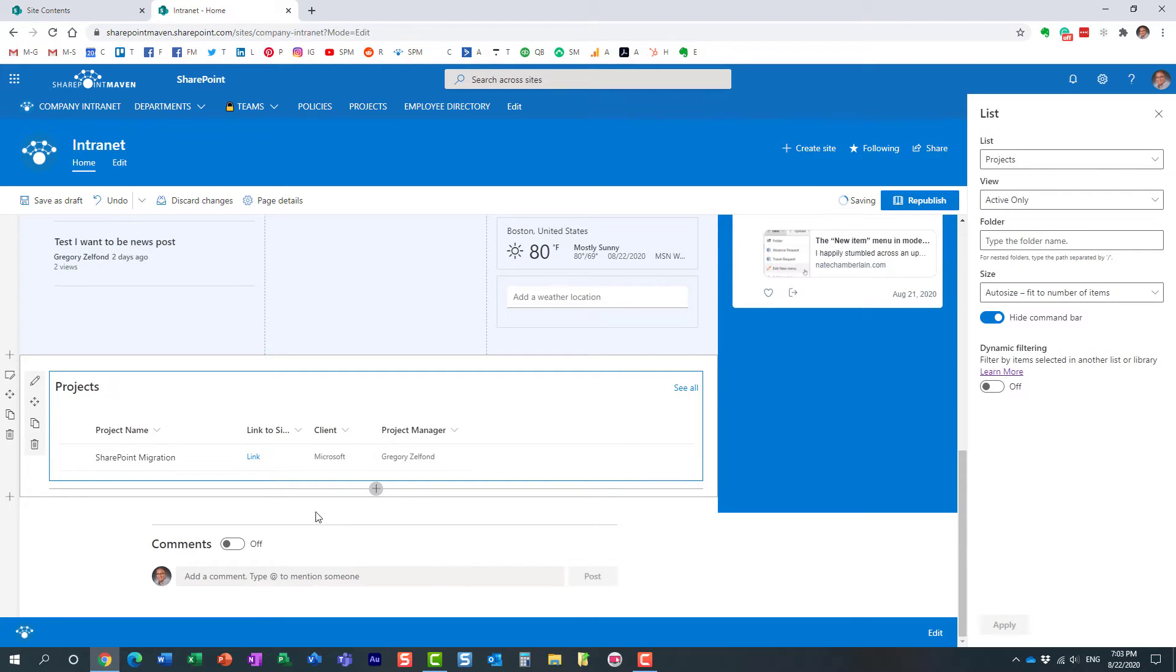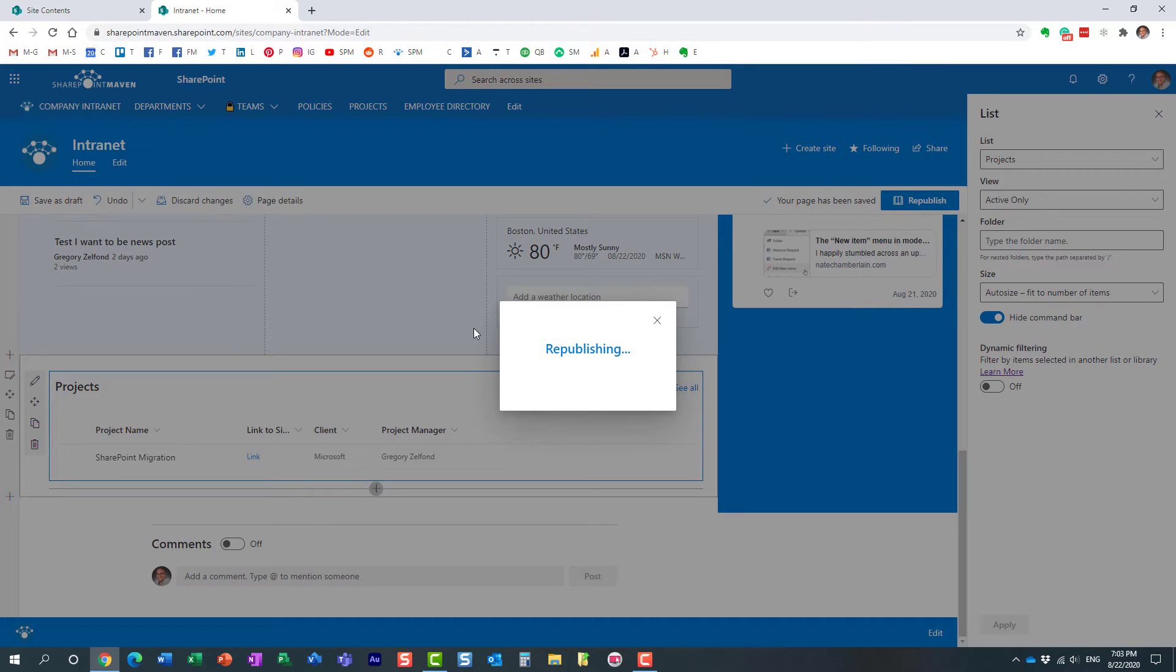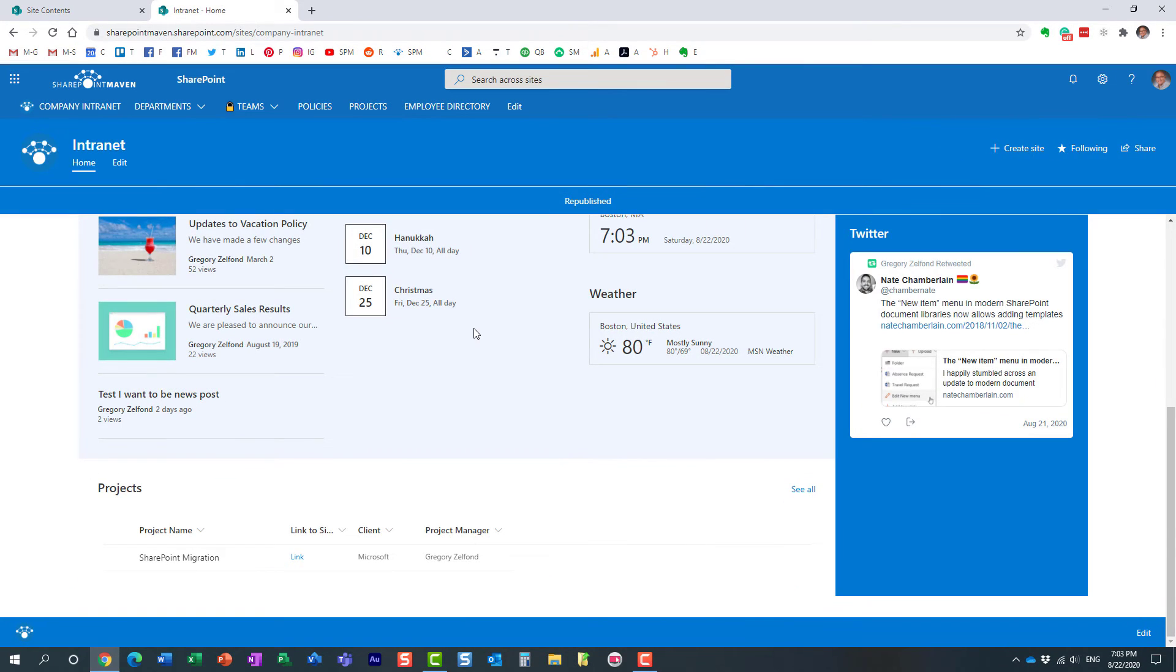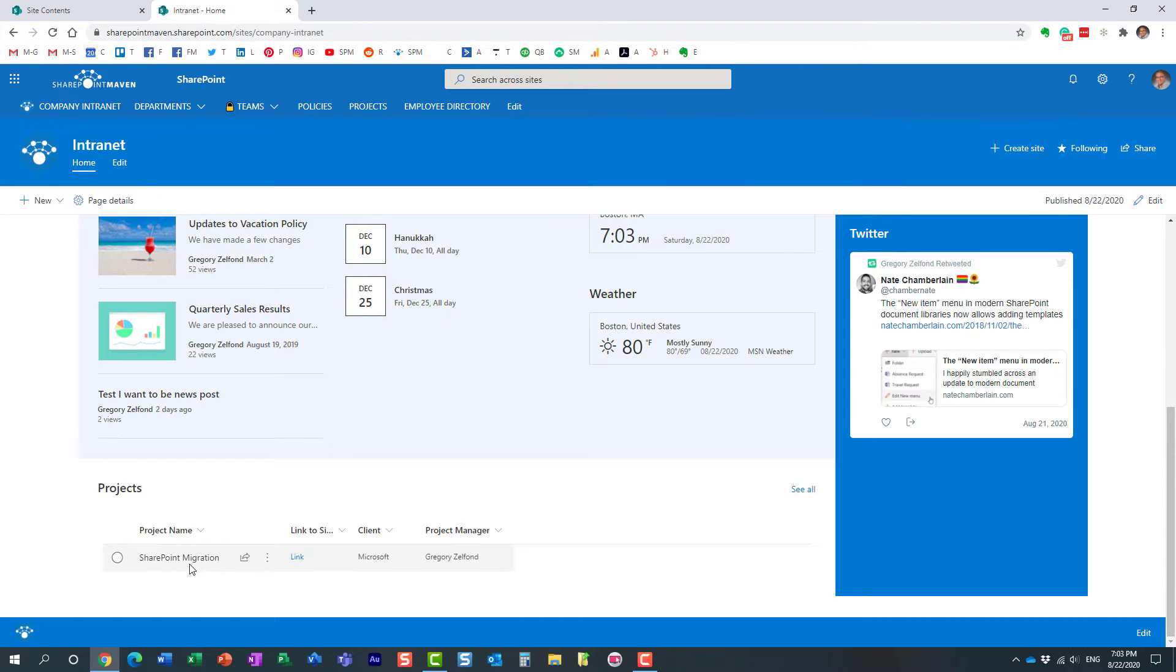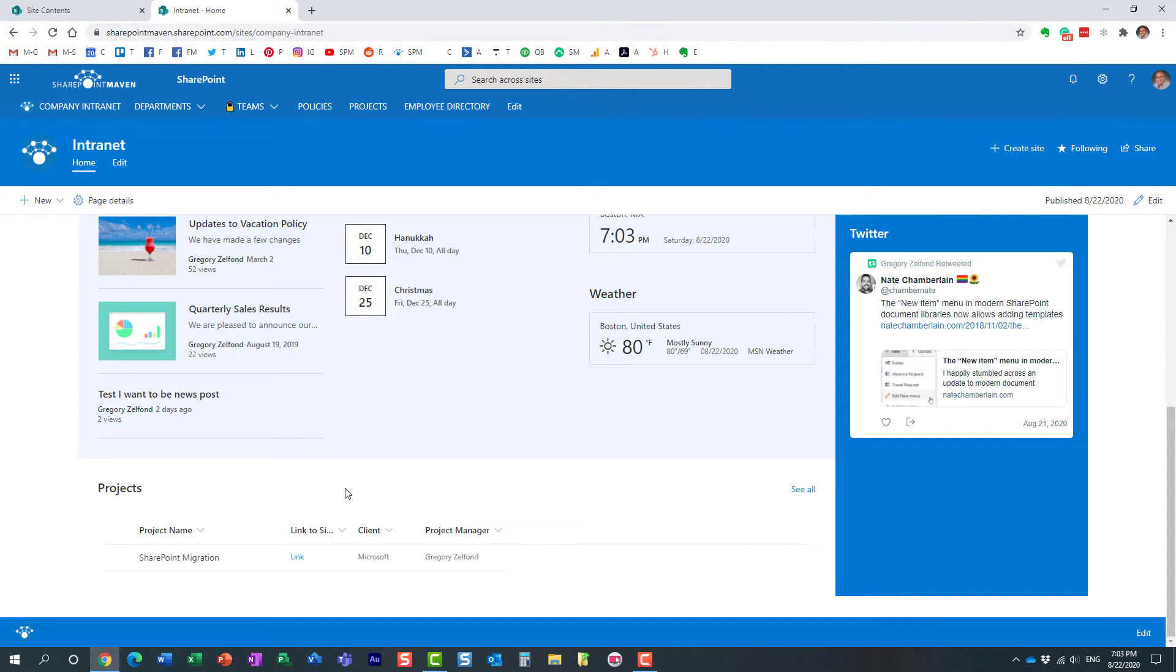And look at this. We just need to hit publish. Don't forget to hit publish. And look at this. Here is my list of active projects. So it just pretty much shows me the whole list.